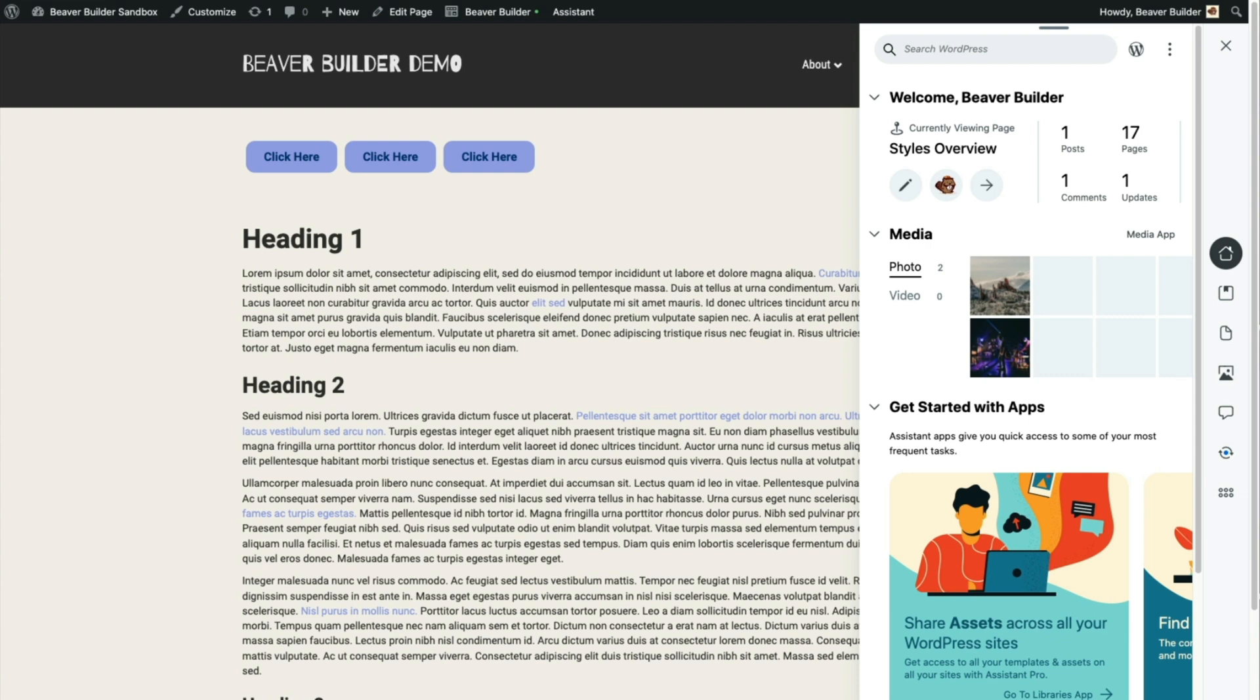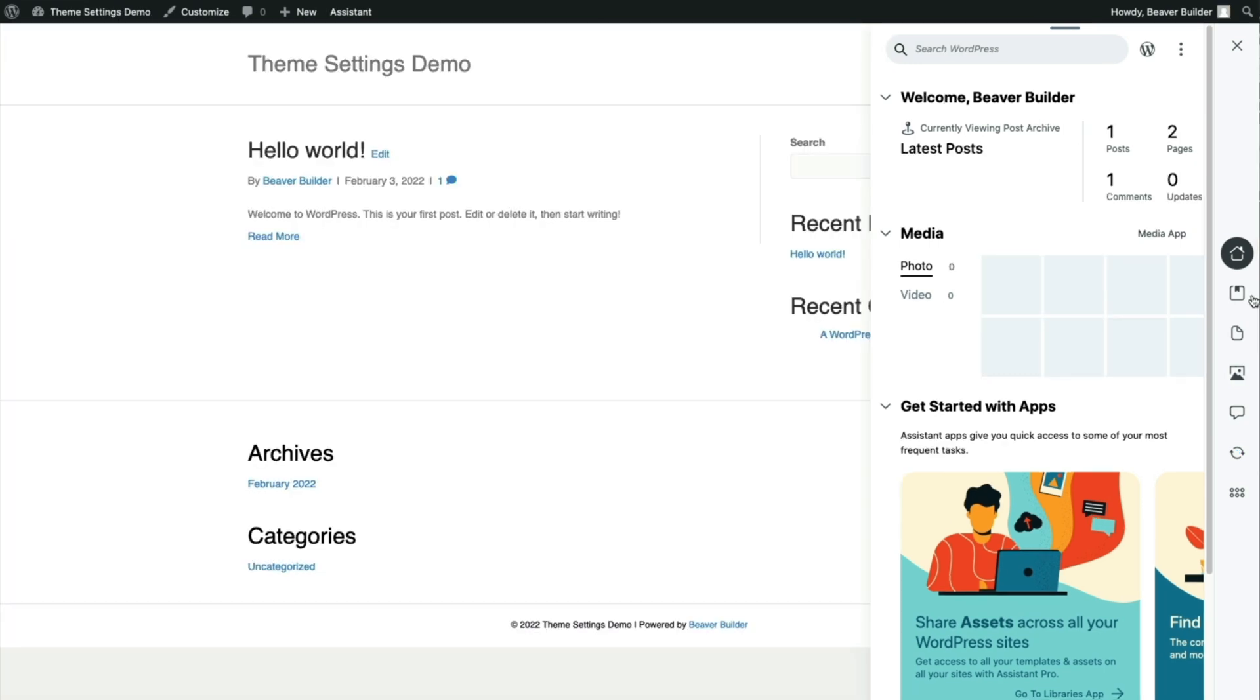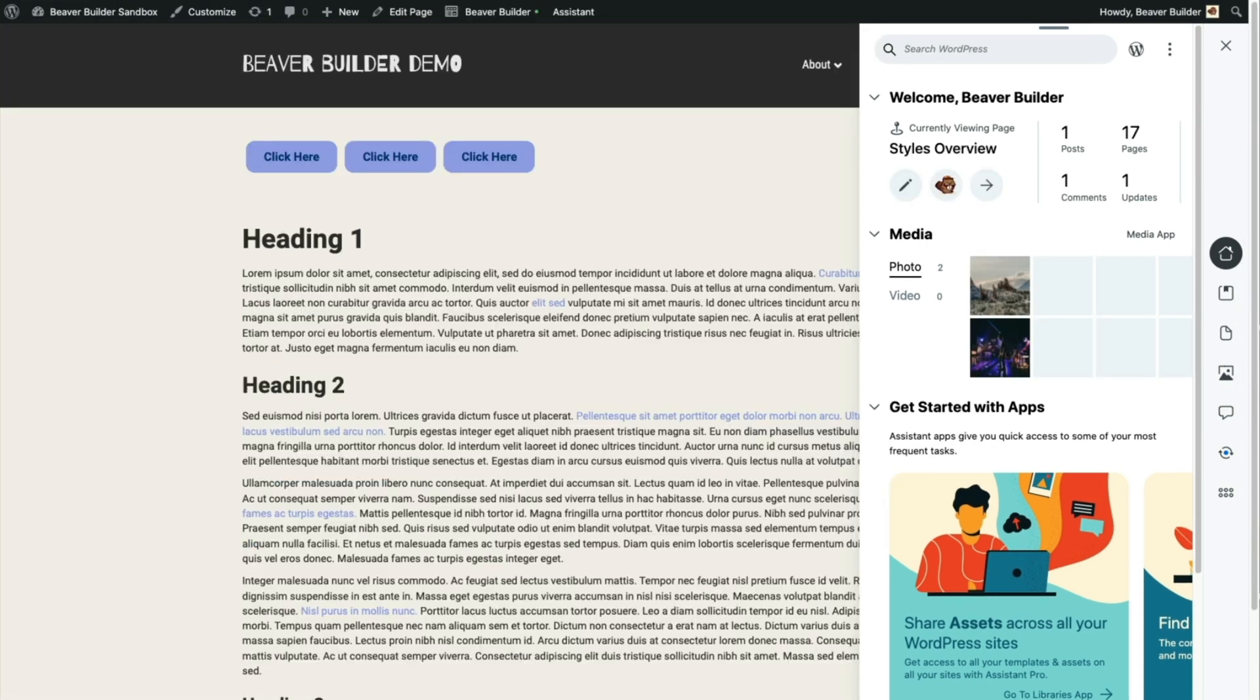So I've prepared two sites for this lesson. One of them has a little bit of content on it and the other one is blank, and I've installed the Beaver Builder theme, Beaver Builder Page Builder, and Assistant Pro on both sites.